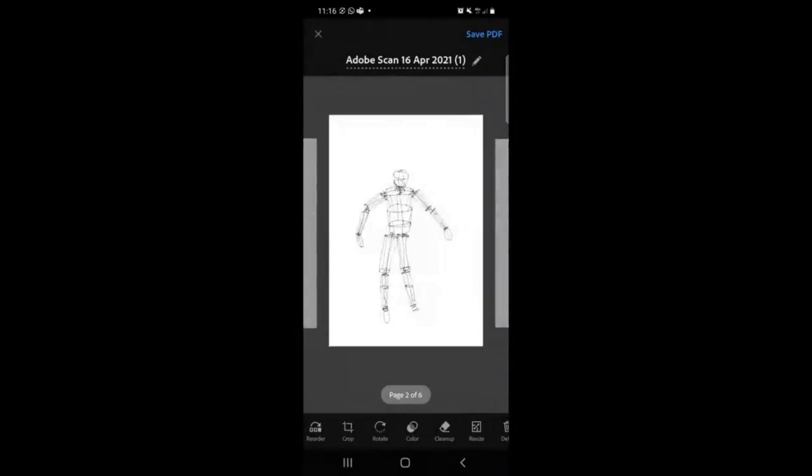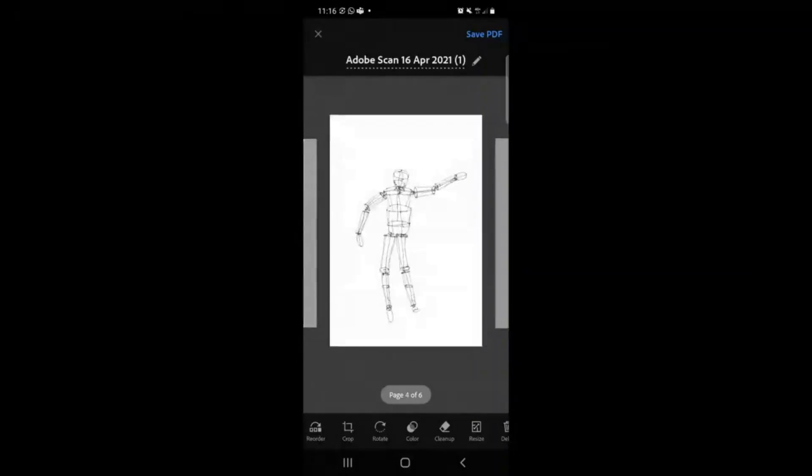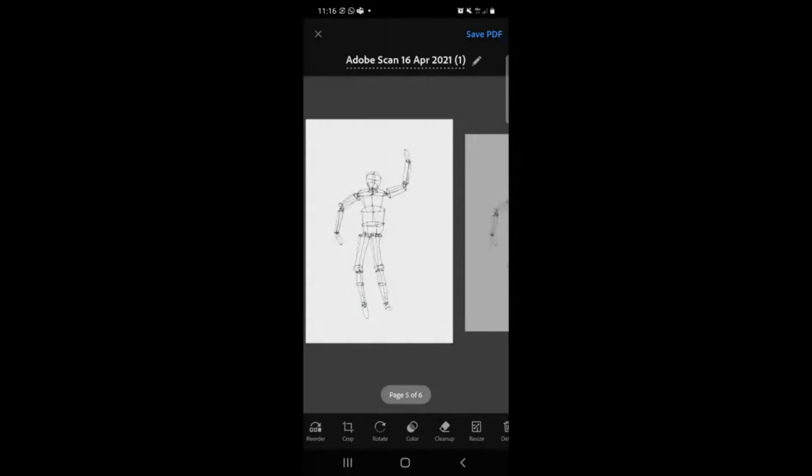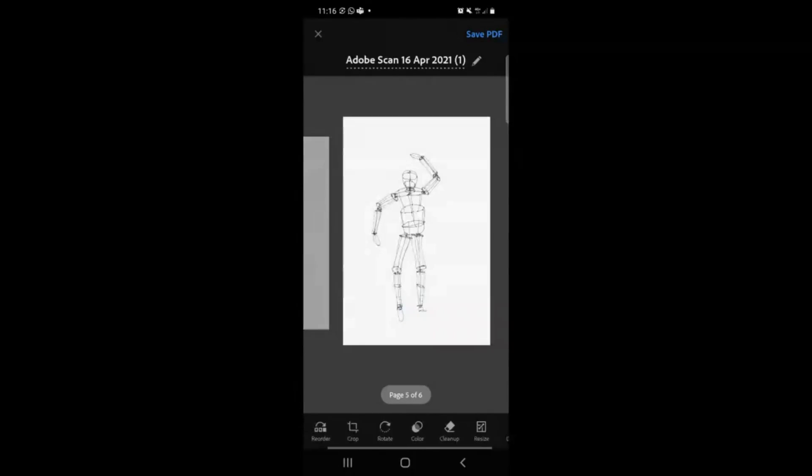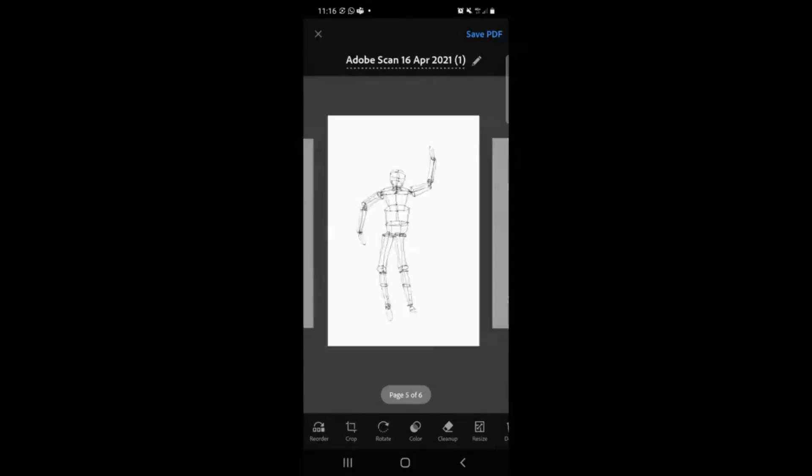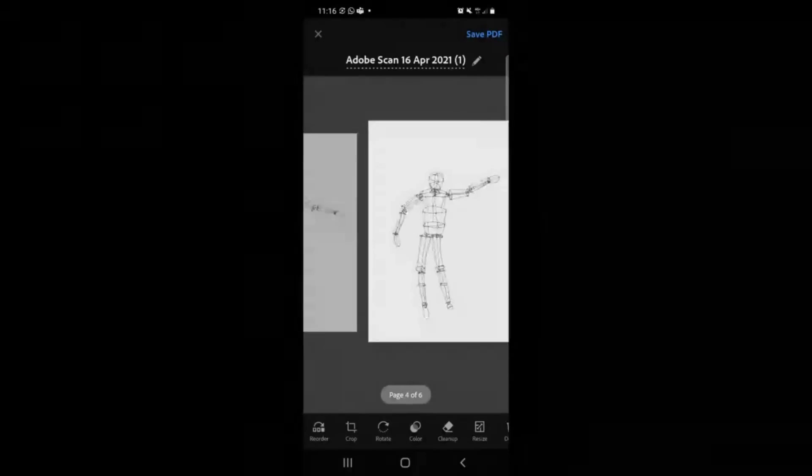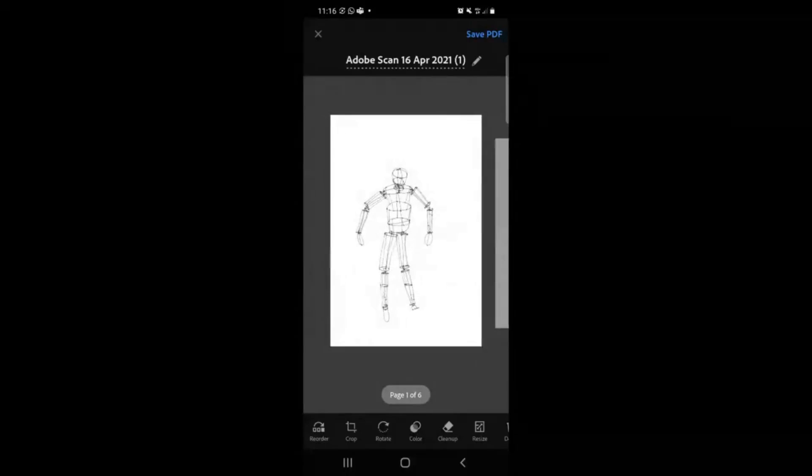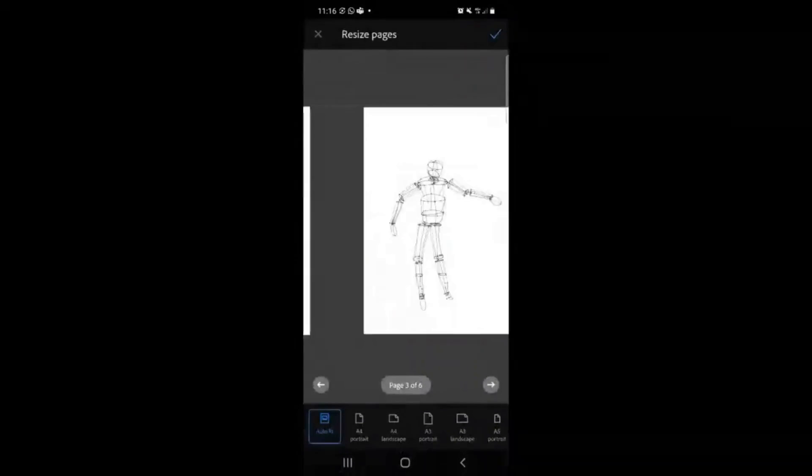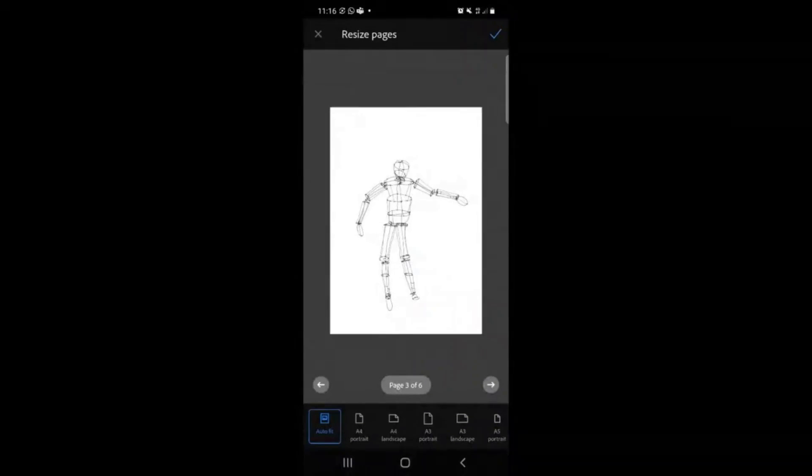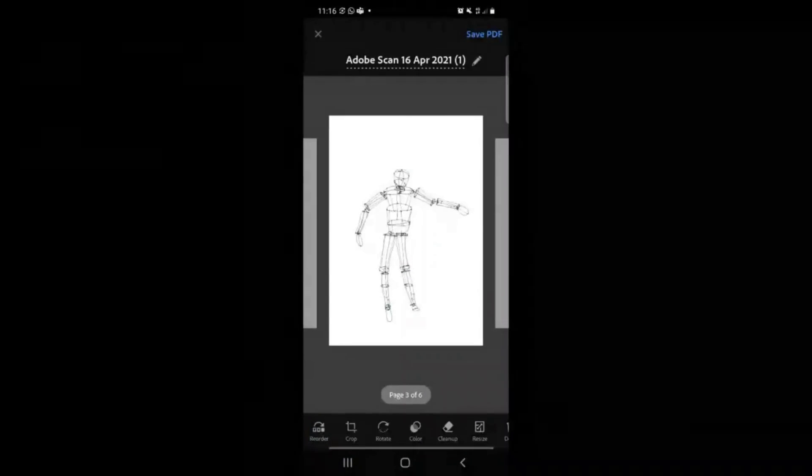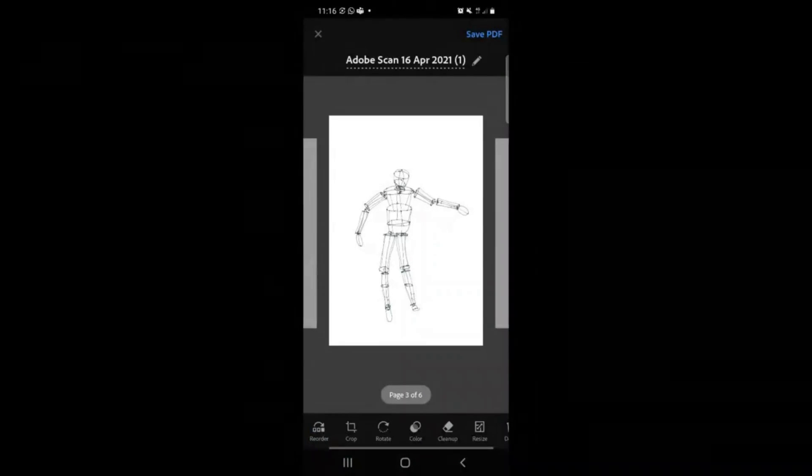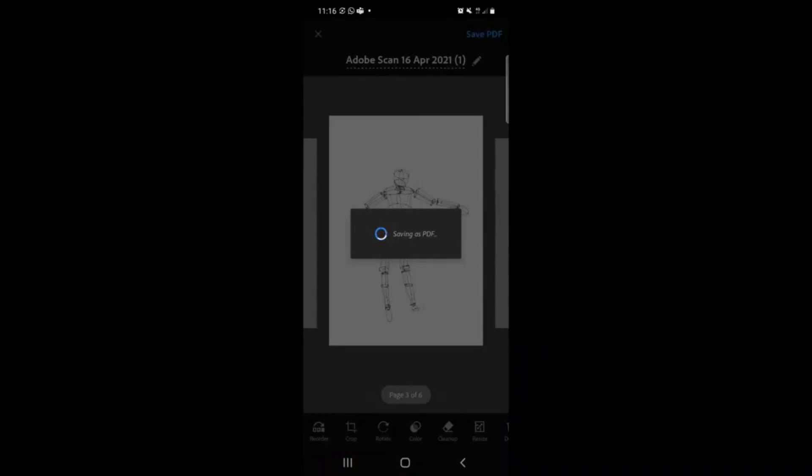And you can see Adobe's done a pretty good job in finding the corners. It's done a pretty good job in trying to find those corners to stitch your images together. So I'm really happy with that. I'm going to say yes. I'm happy with this information. And I'm going to say save PDF.